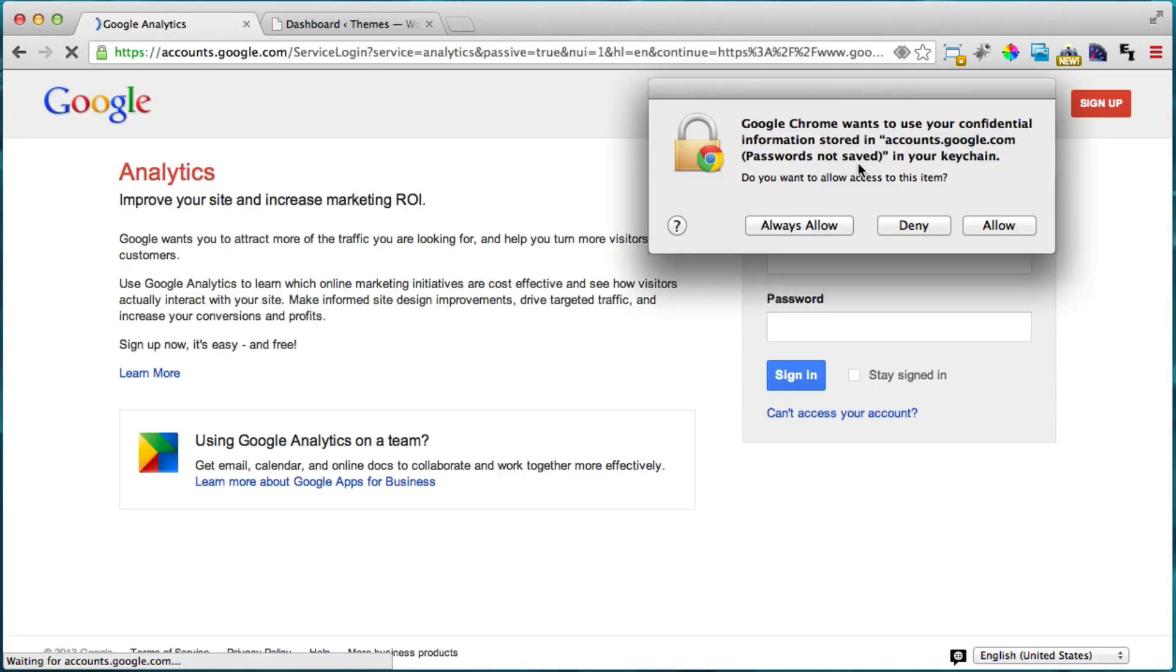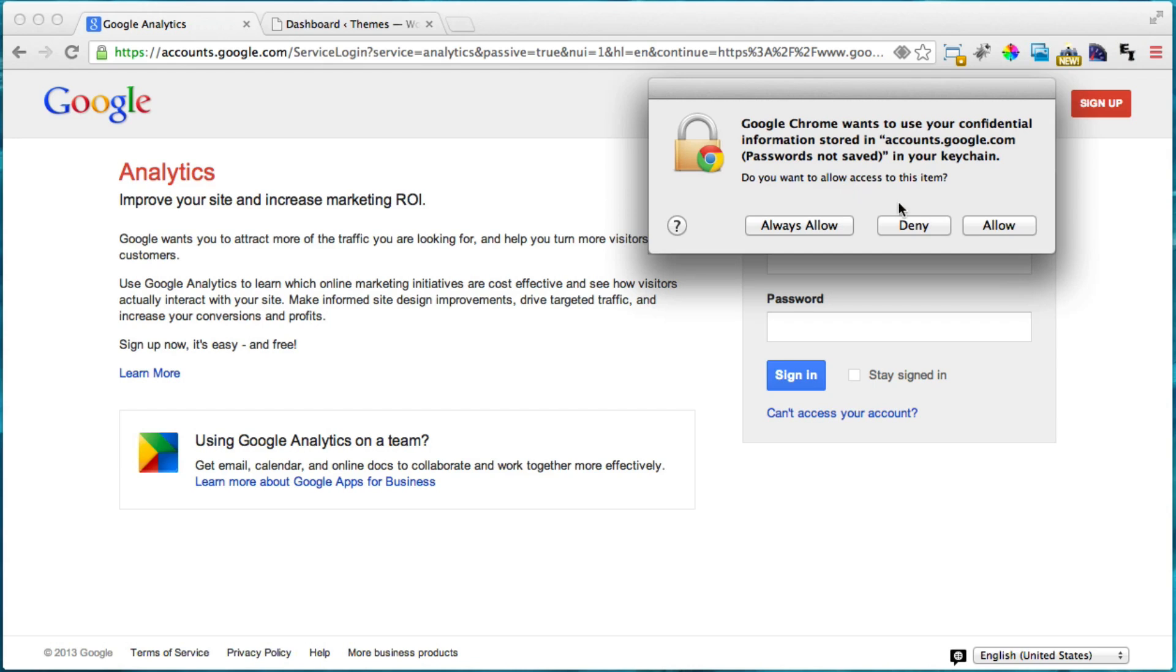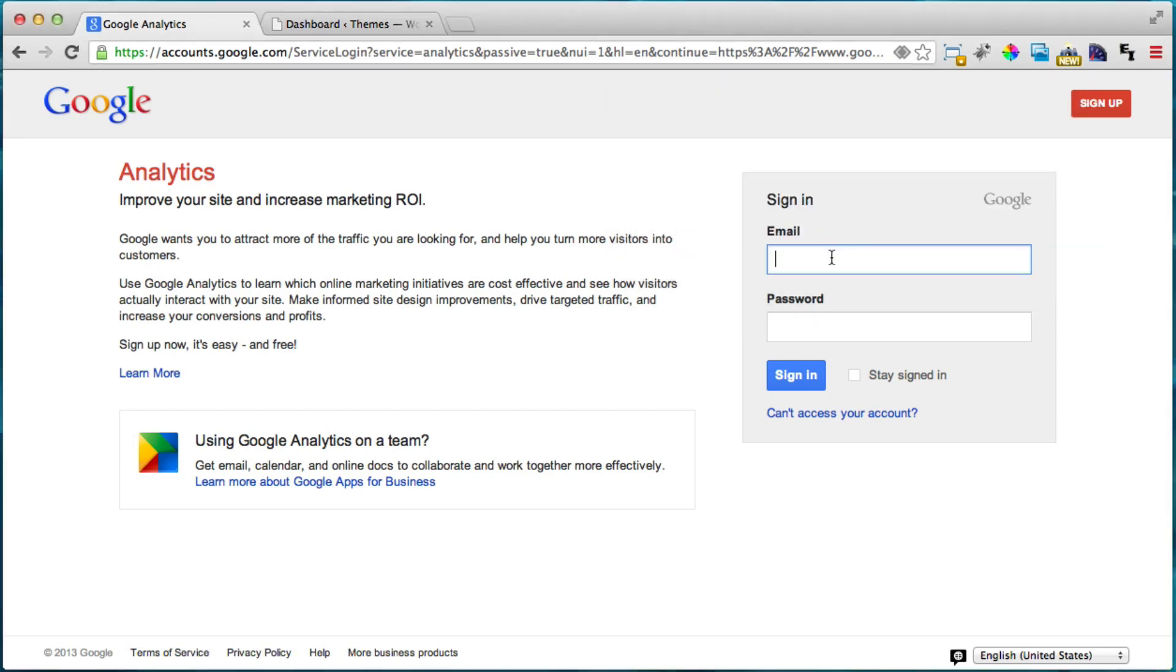I'm just going to click sign in and I'm going to put my new email in here and password.